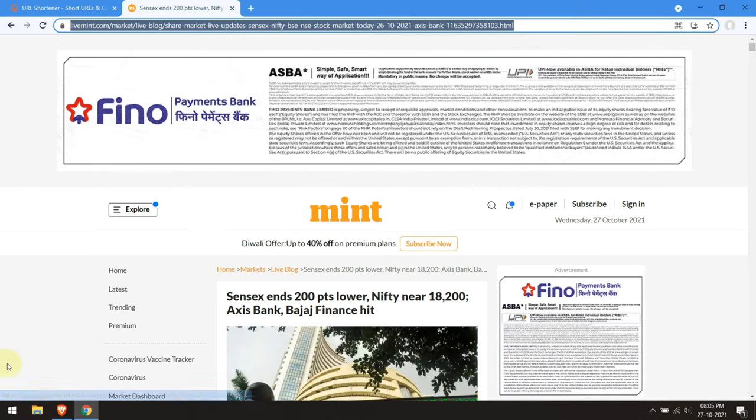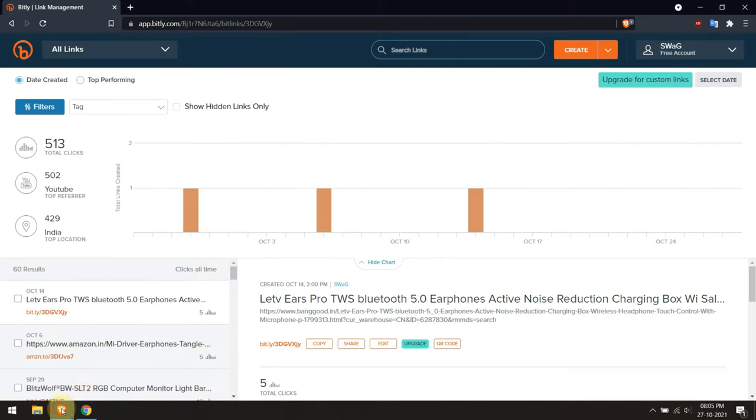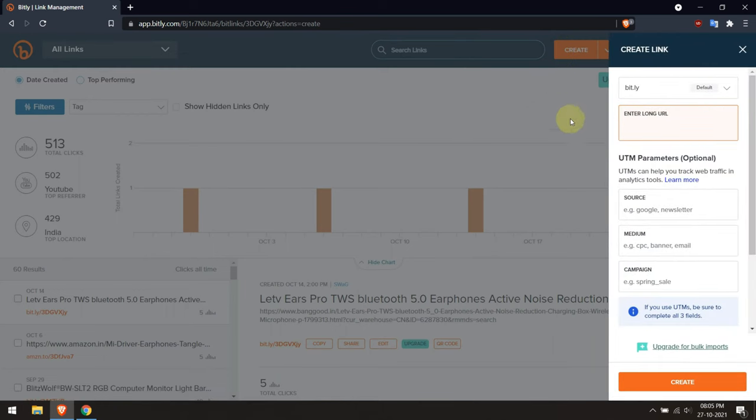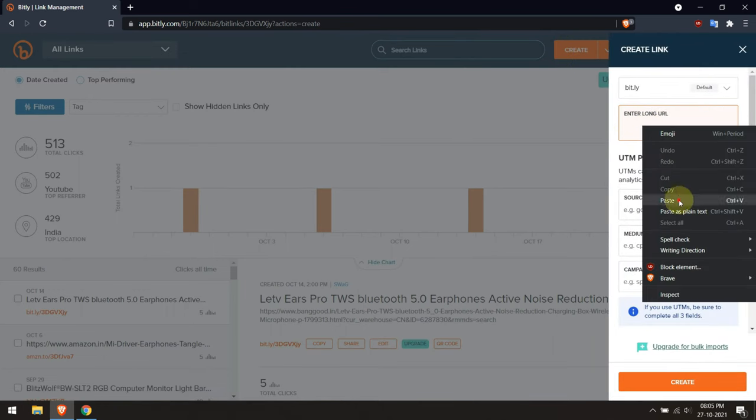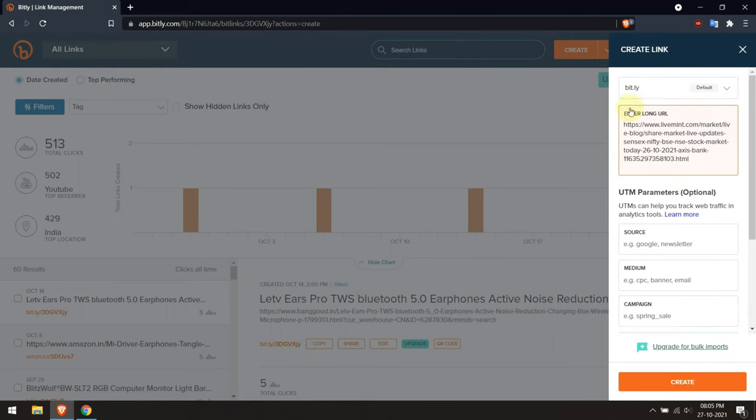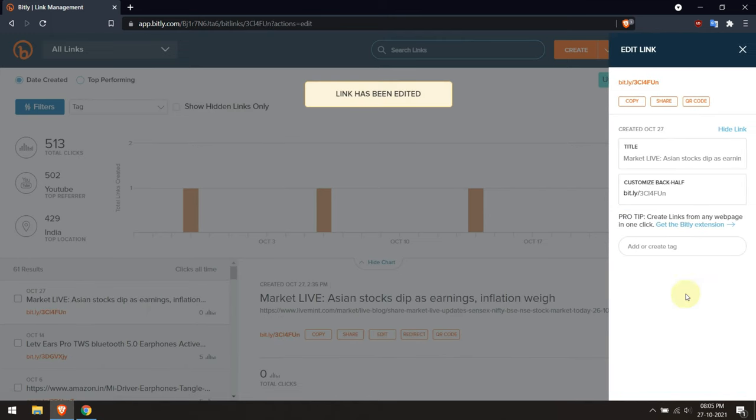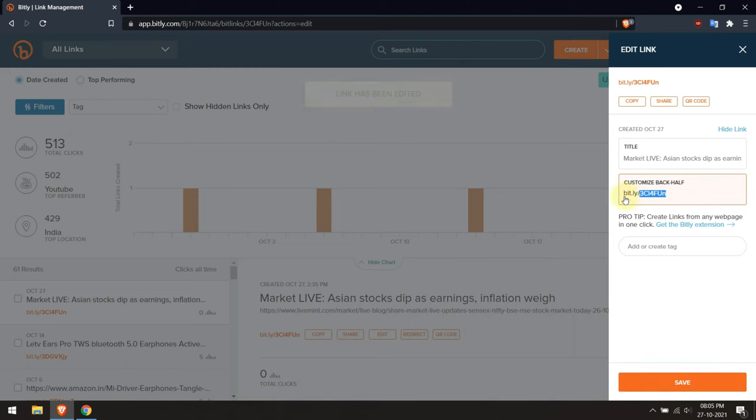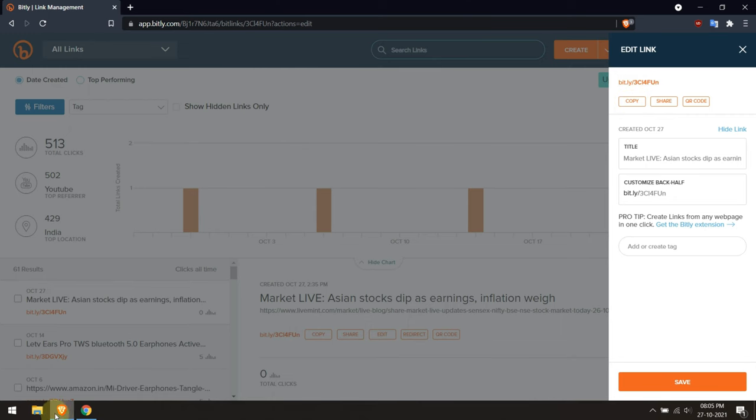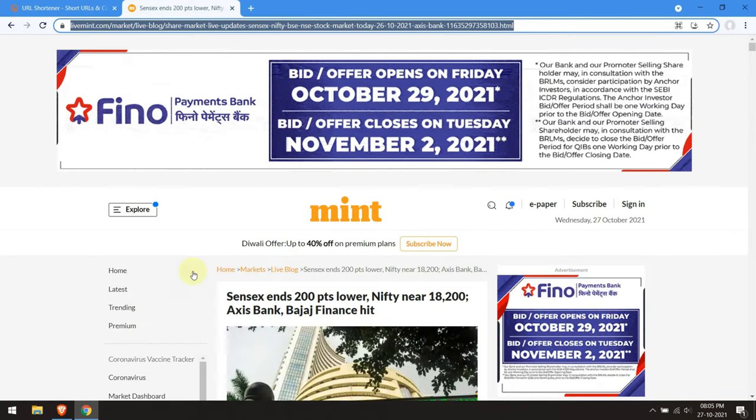Now the problem with the short link, however, is that if you don't create it, you don't really know where it will take you. All you see is the bit.ly, so the actual ultimate address is a mystery until you get there. And you know, of course, that you should never click on a link unless you know ahead of time where it will take you. Clicking on blind links is very dangerous, do not do it.